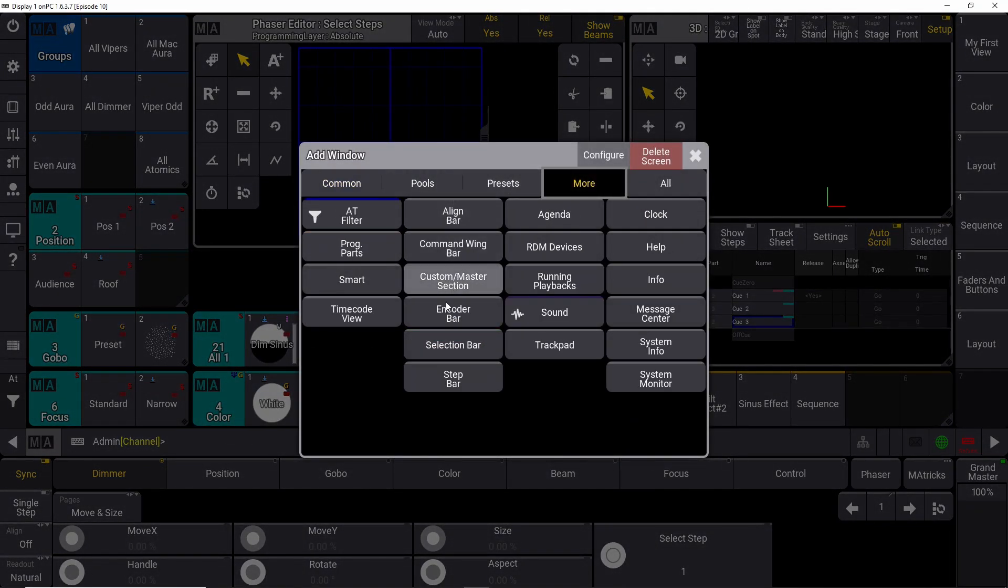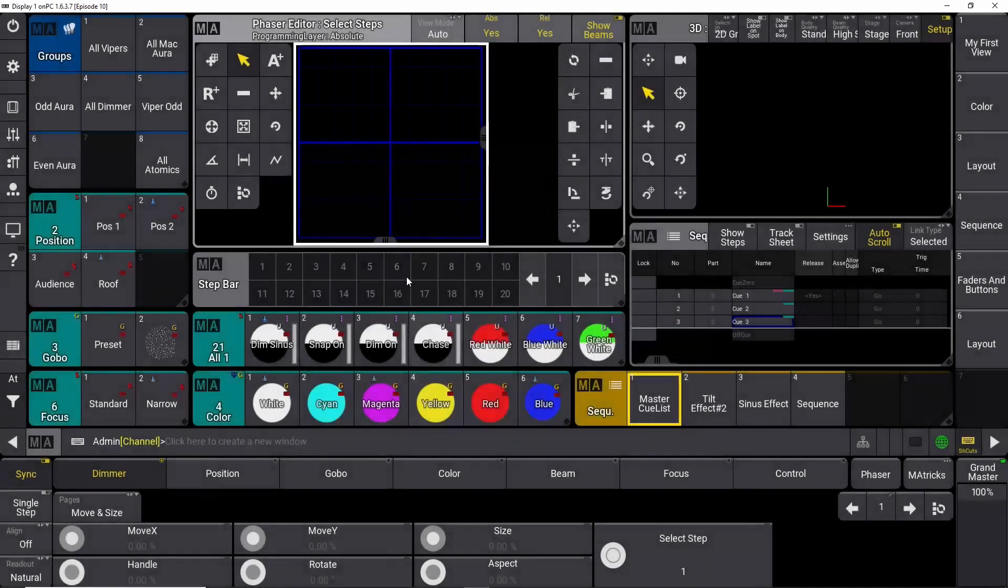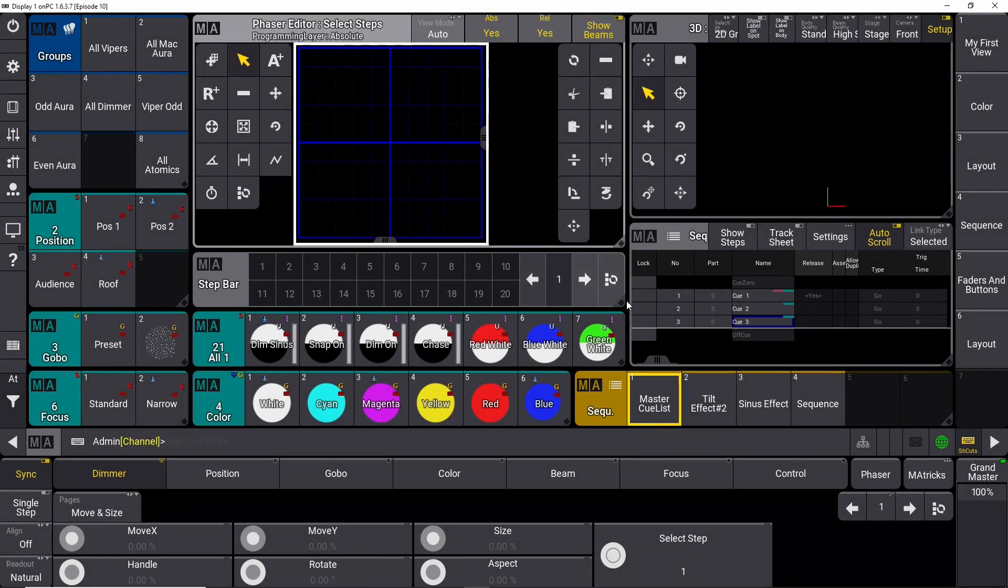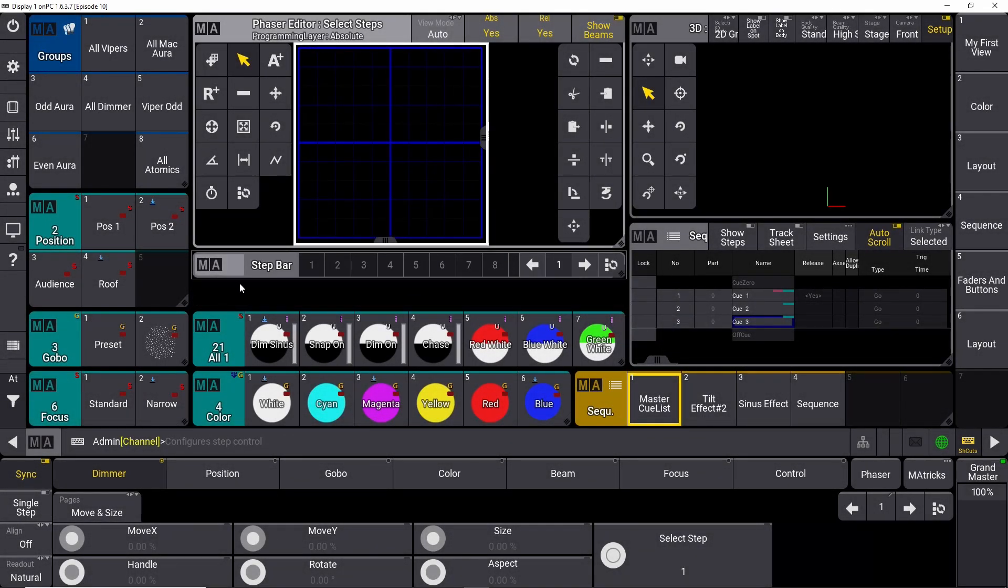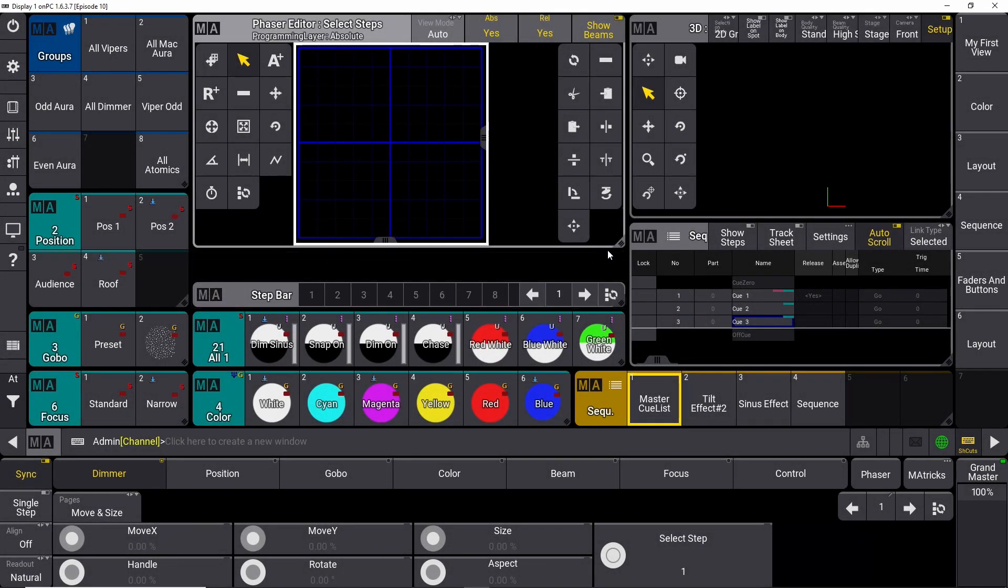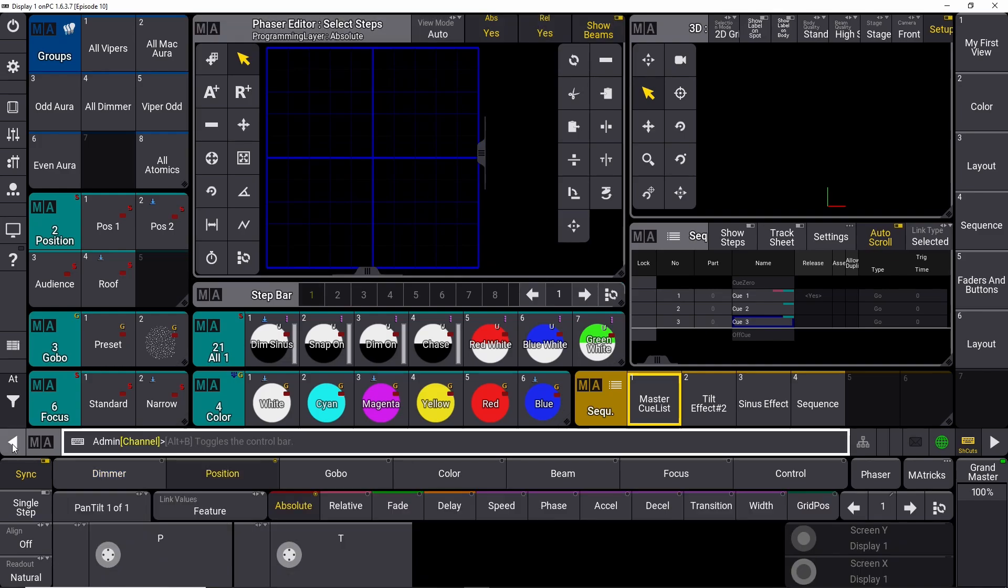Right here. This is the different programming steps we can use when we program the phaser to build our fly out effect. We need two steps: the first step is dimmer at zero and the first position, the next step is dimmer at full and the second position.